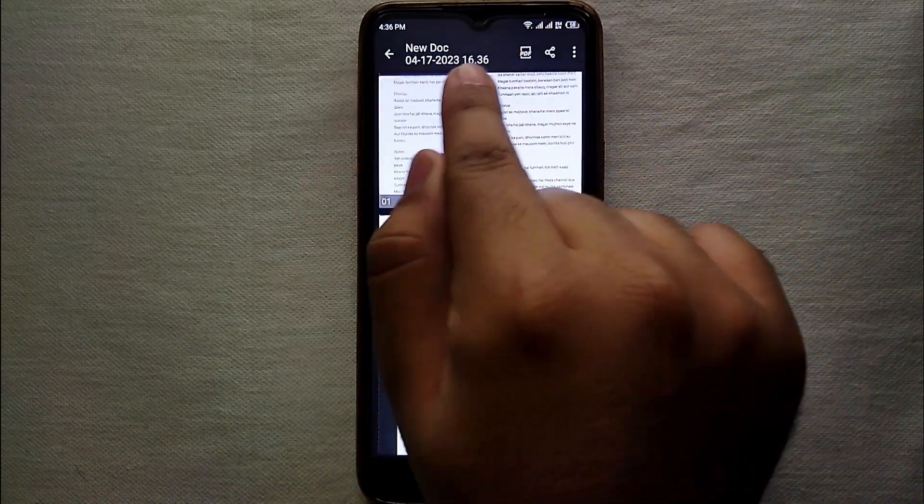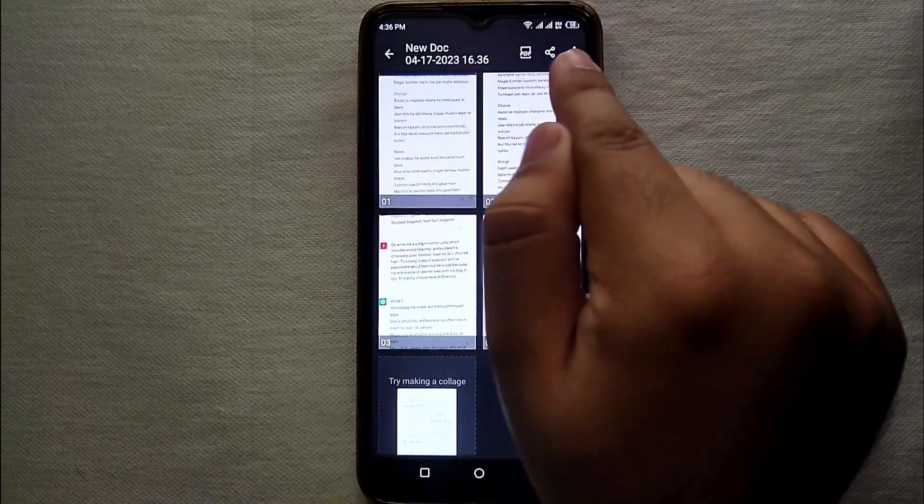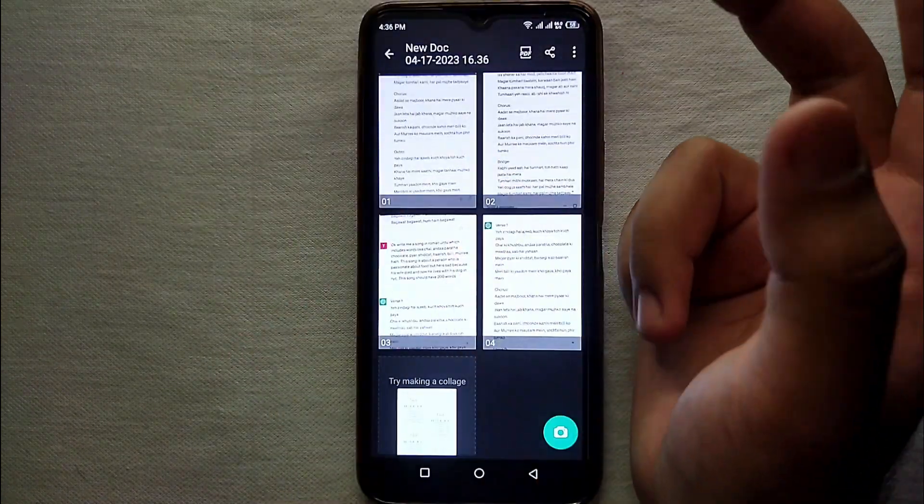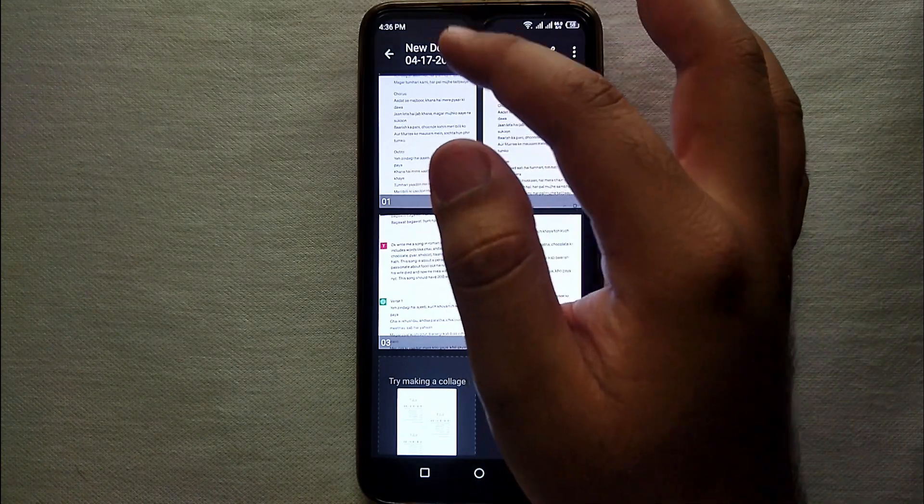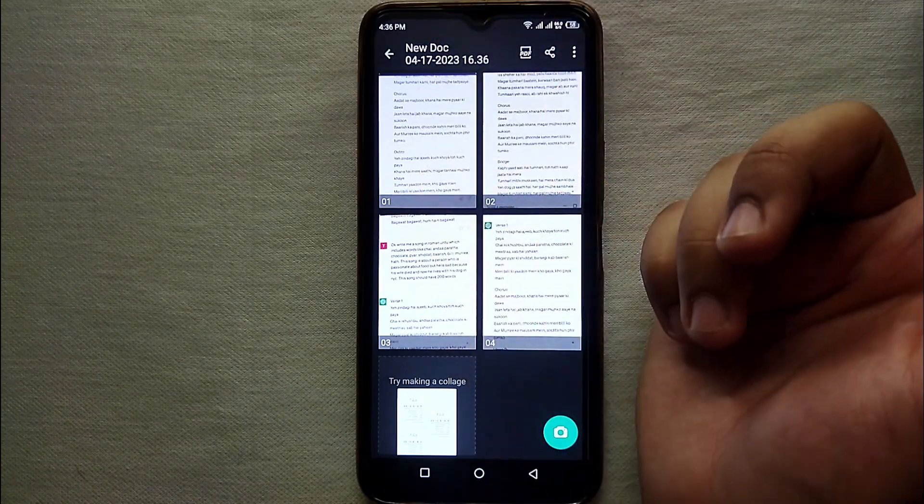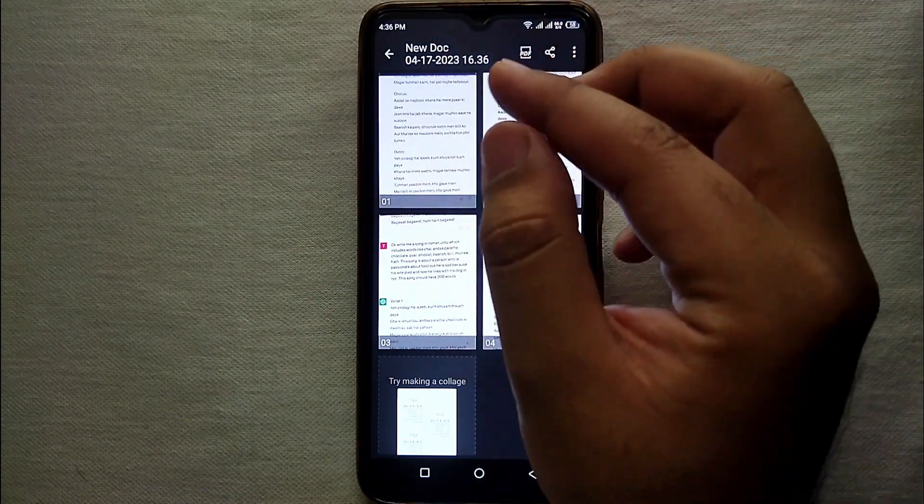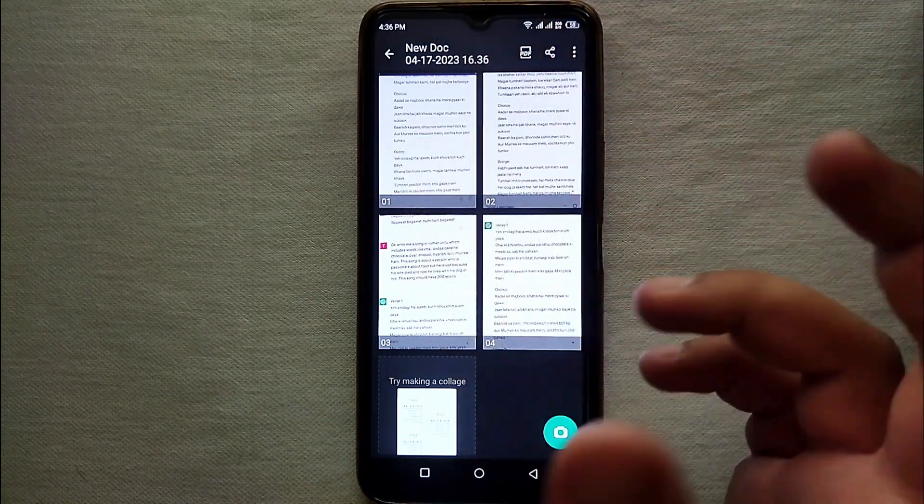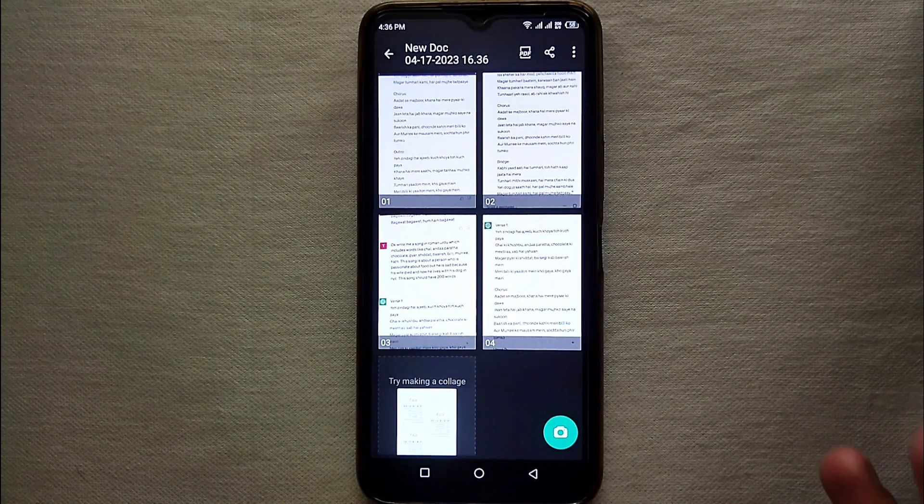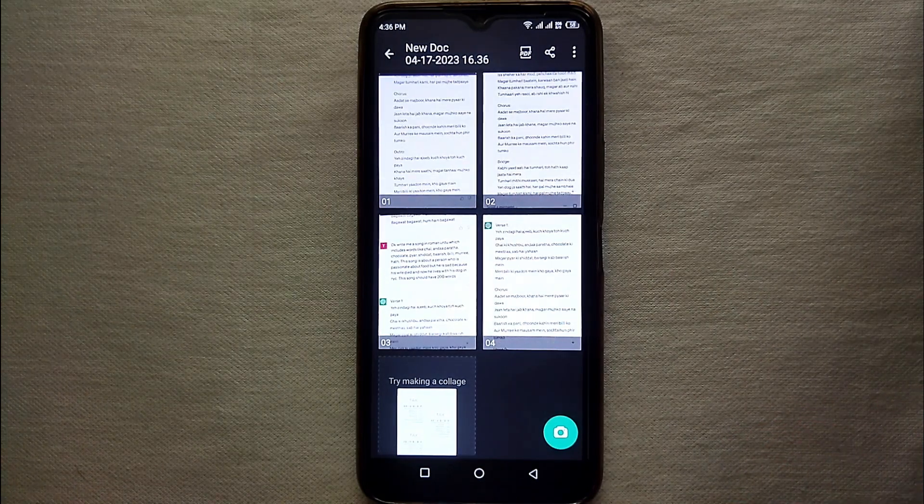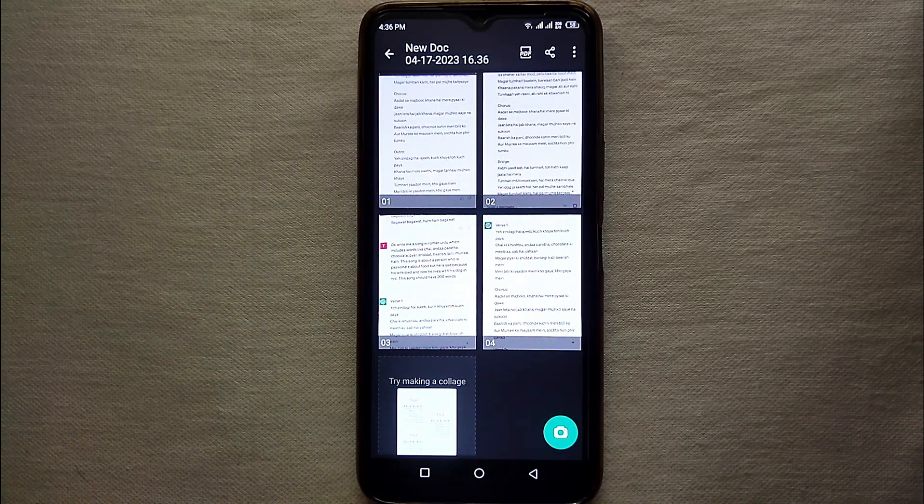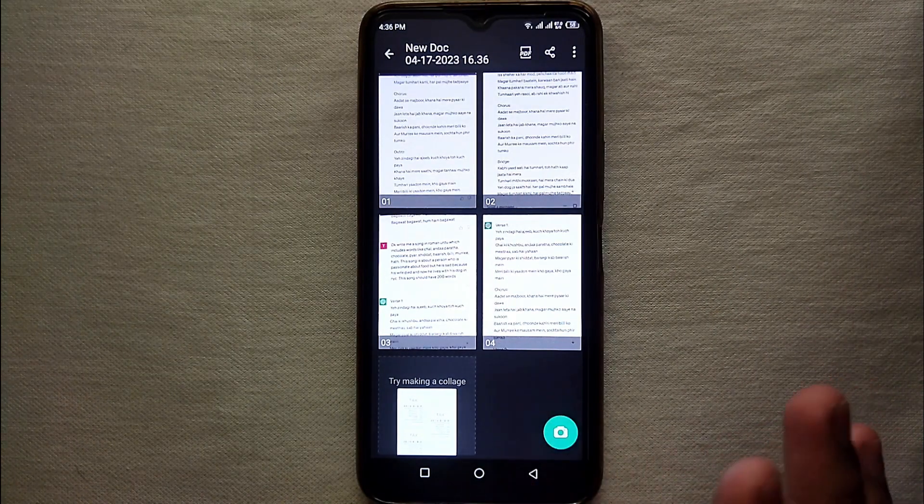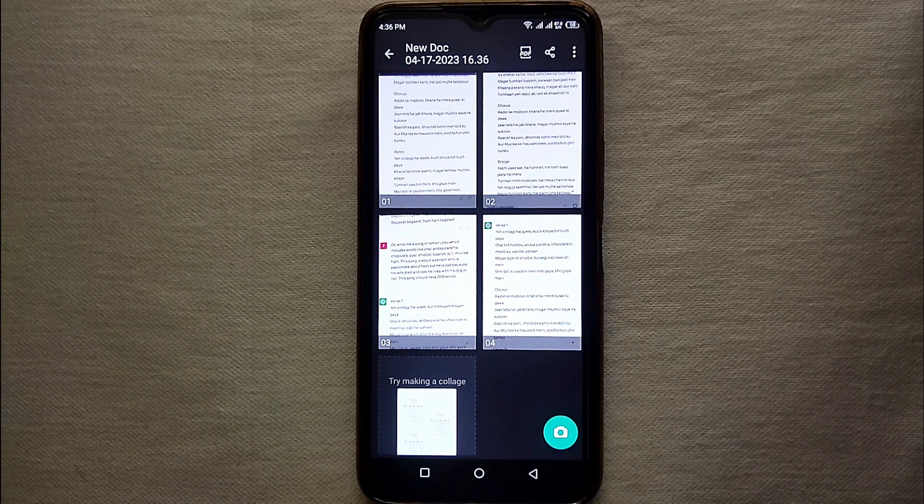So for that what we have to do is we just have to simply tap on it and then the name will open. And from there we will remove it and enter our desired name. You can add any kind of name to your file.